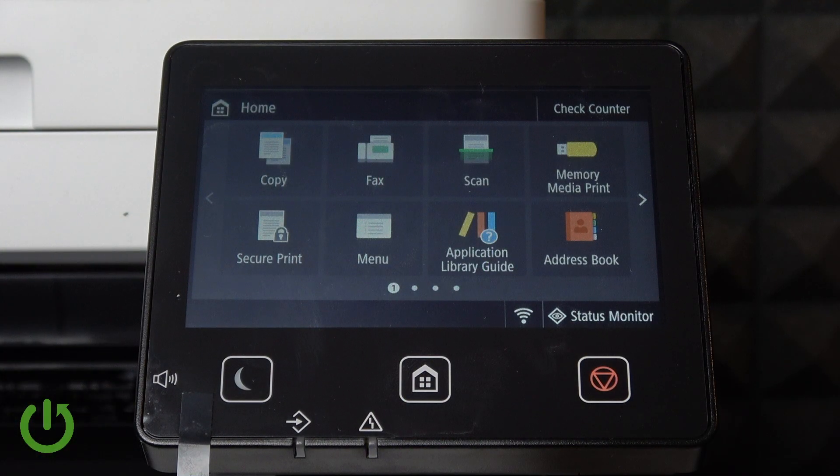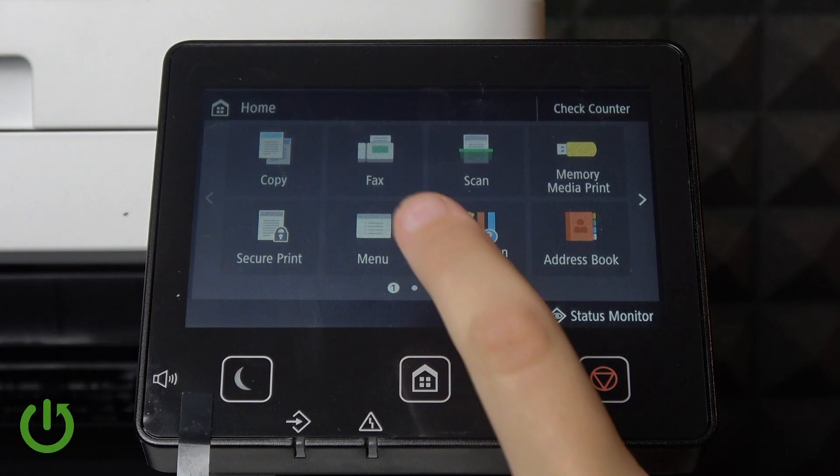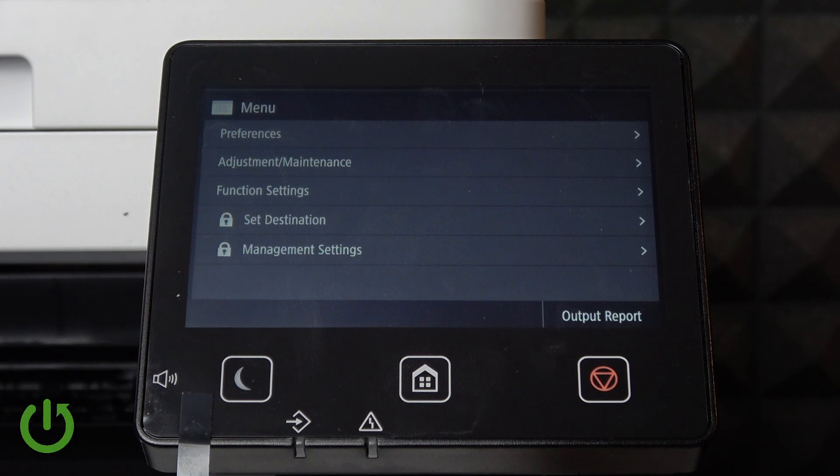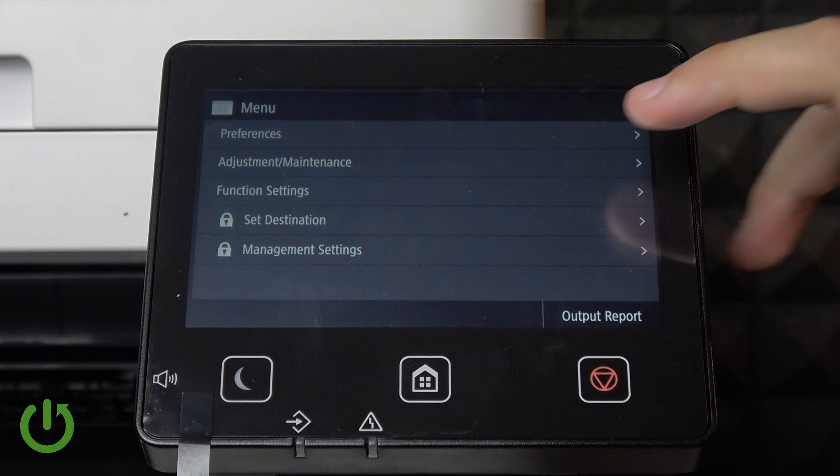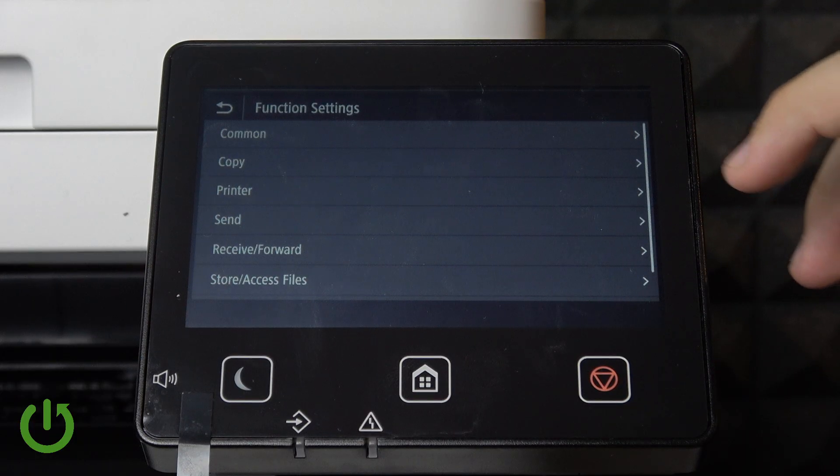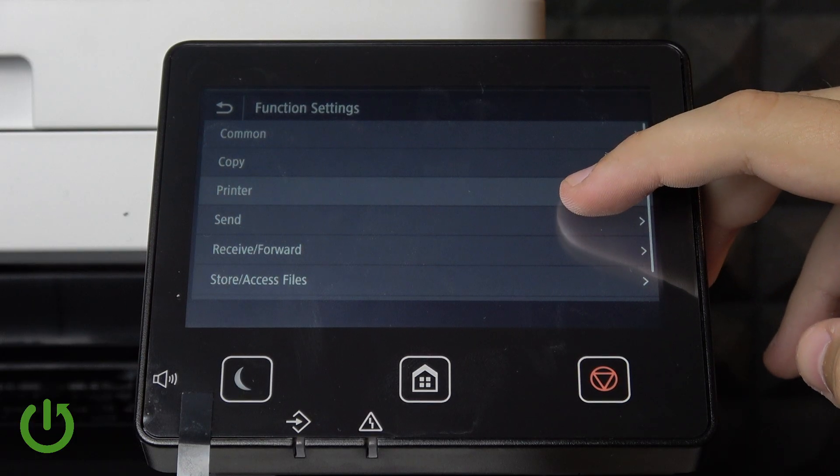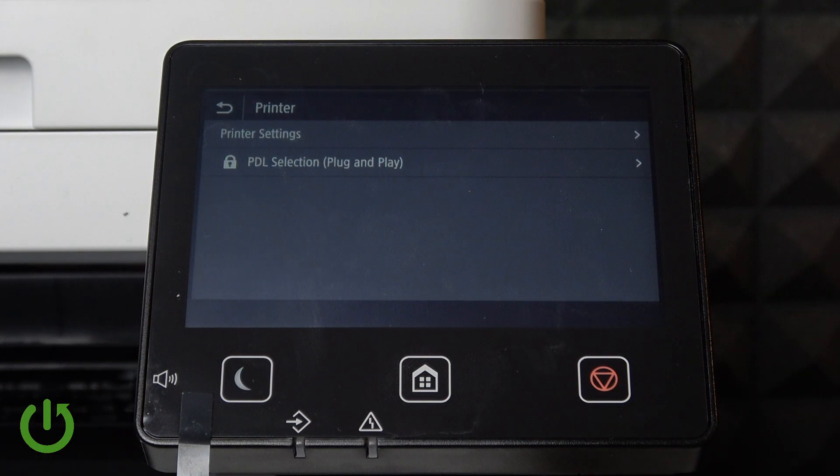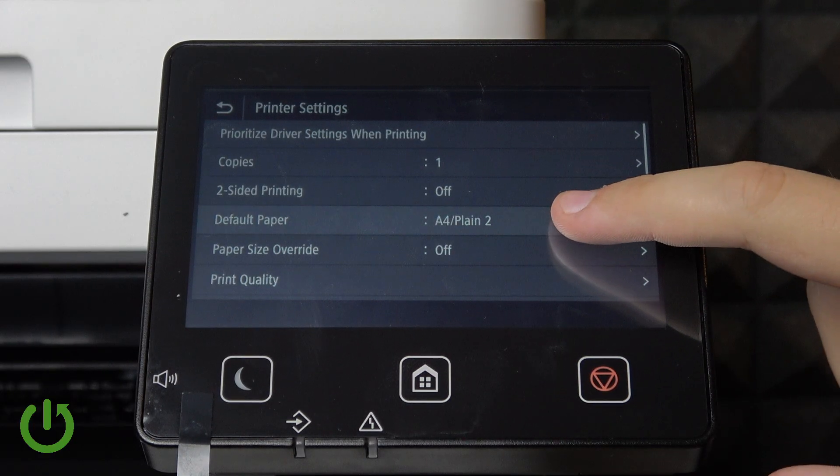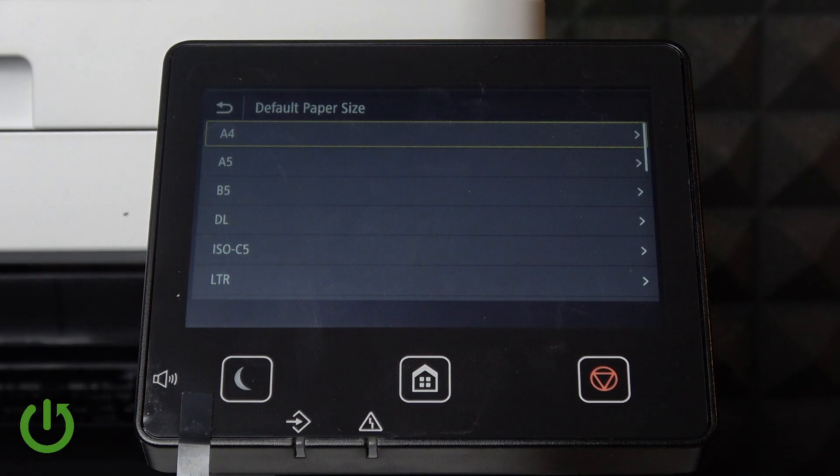First, let's click on the Menu. Now after we click on the Menu, let's go over to Function Settings and after that select Printer. Now go to Printer Settings and here we will have the Default Paper option.